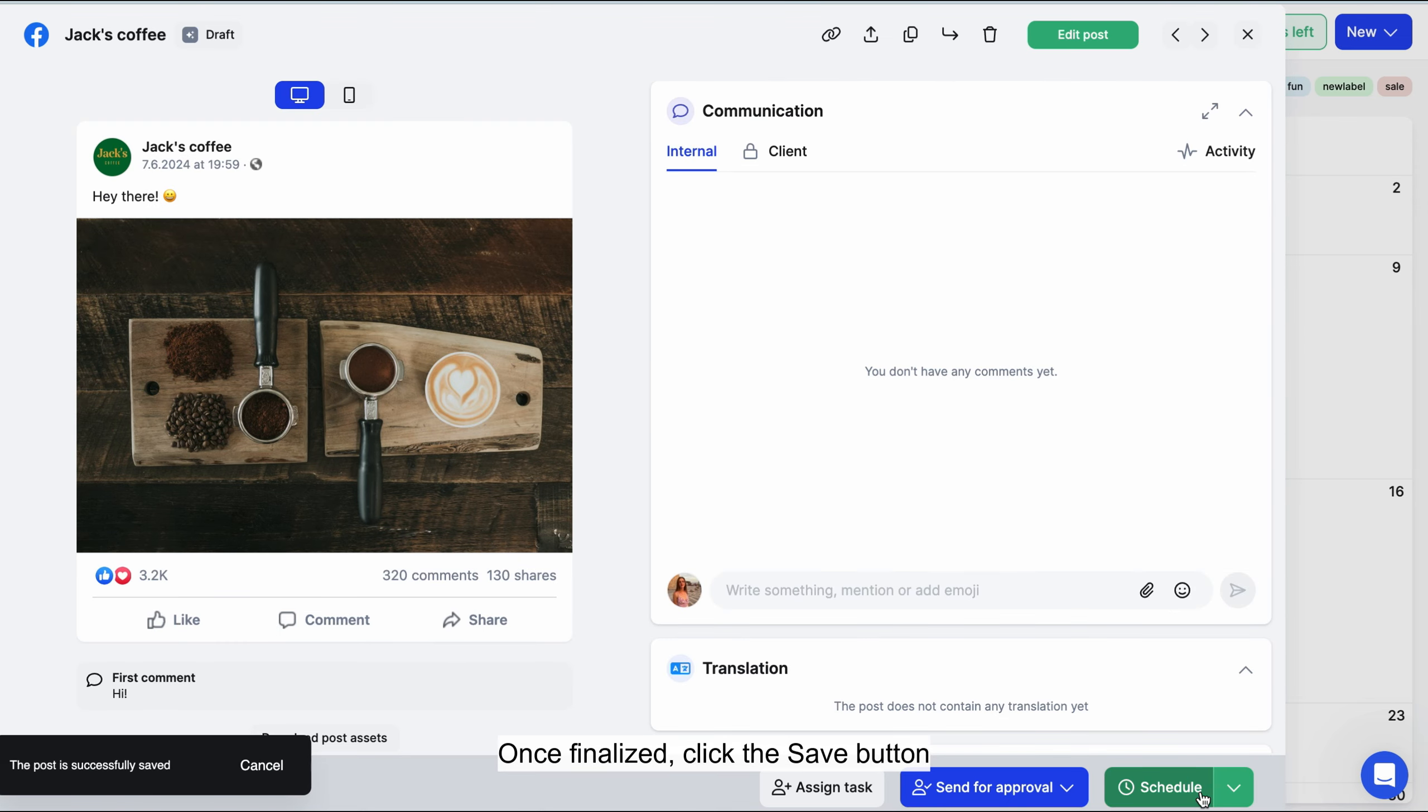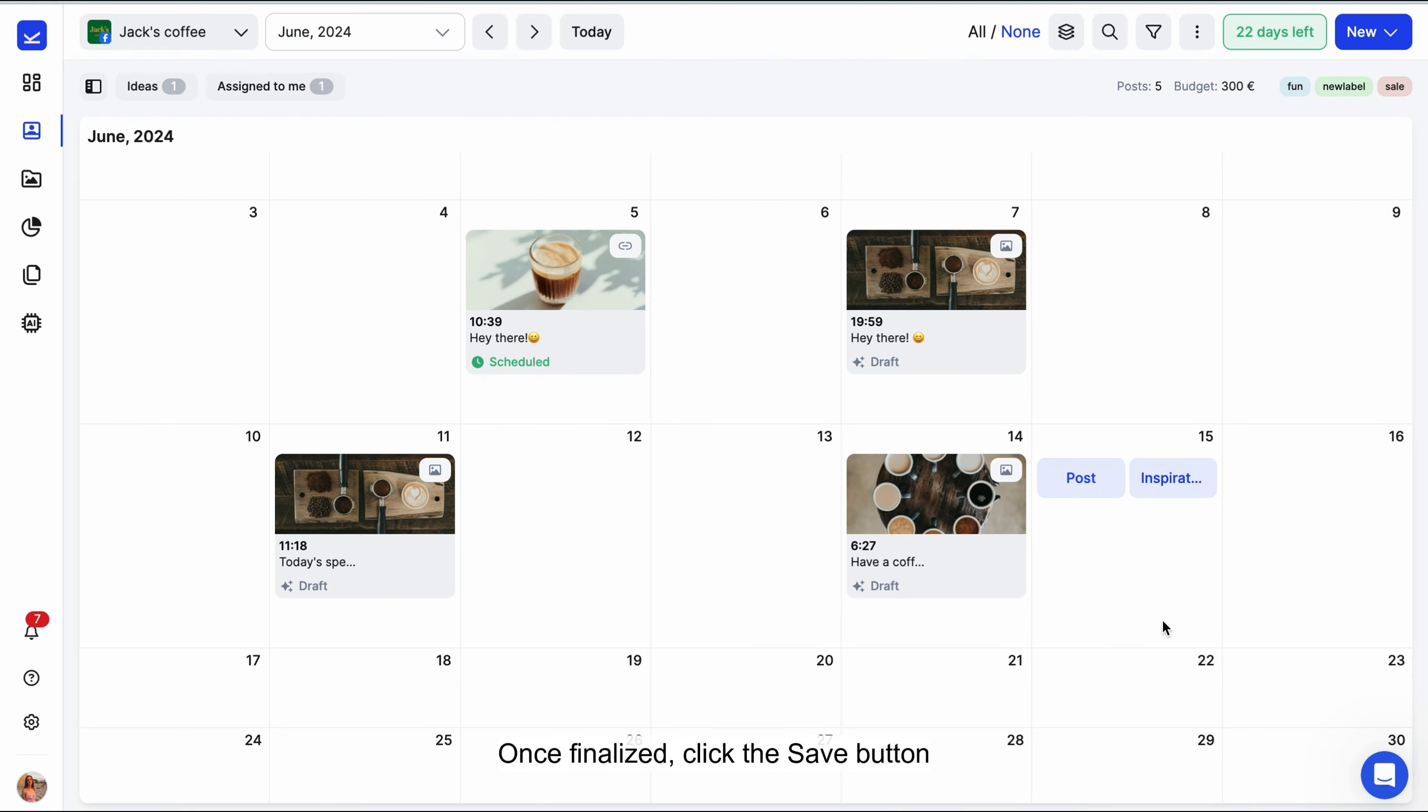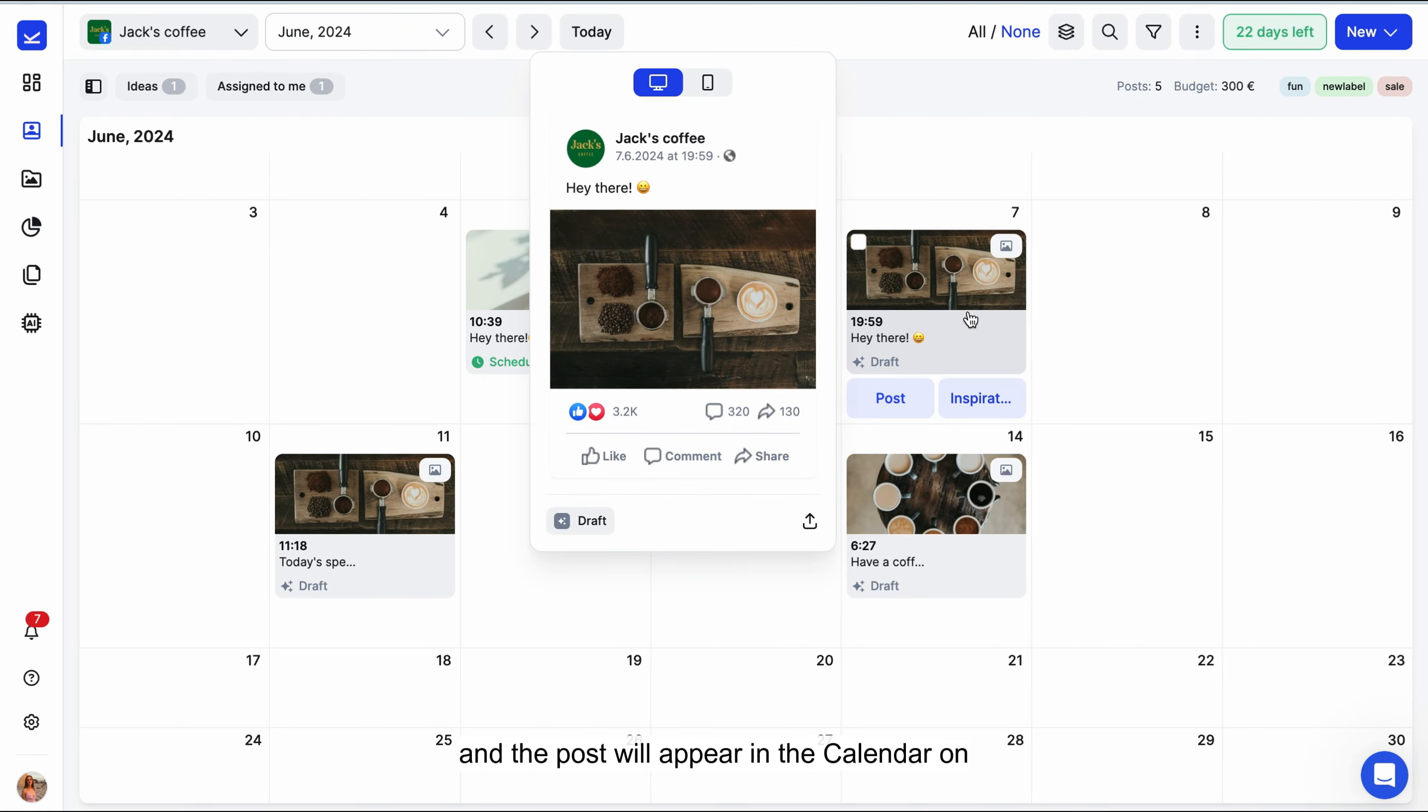Once finalized, click the save button and the post will appear in the calendar on the planned date.